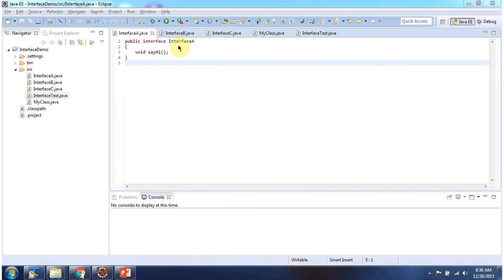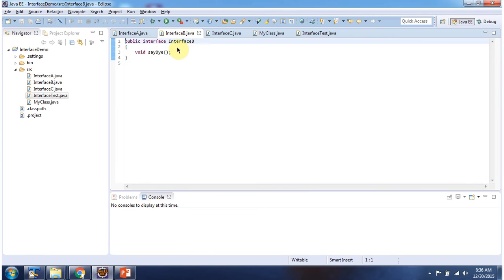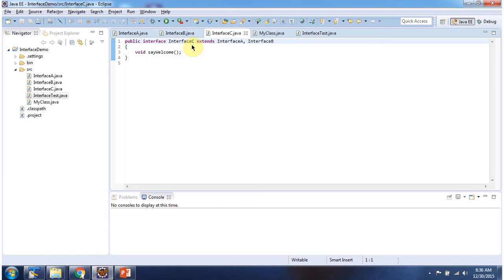Here I have declared interface A, it has sayHi method. Here I have declared interface B, it has sayBy method. Here I have declared interface C, which extends interface A and interface B, and it has sayWelcome method.